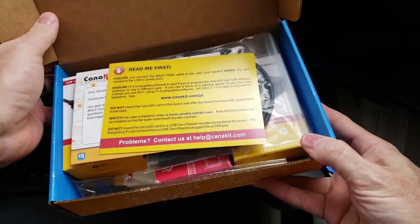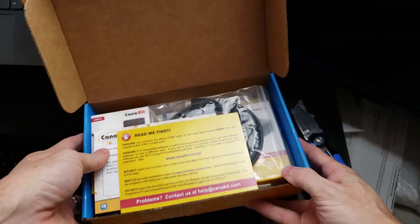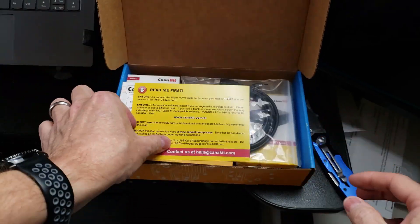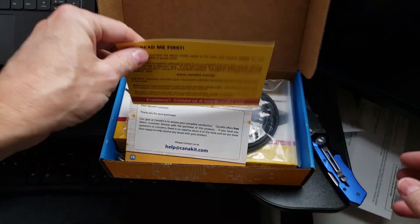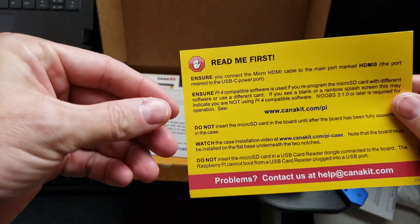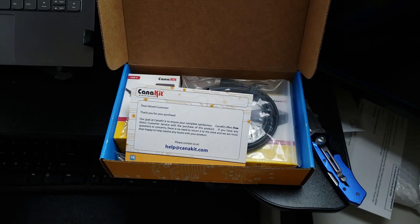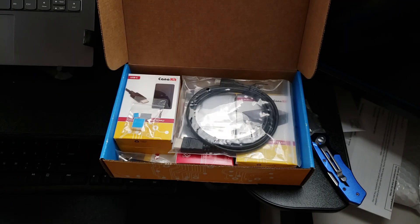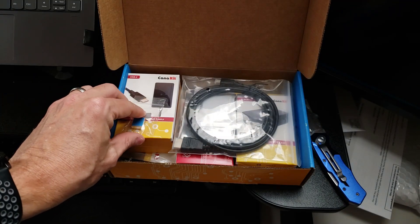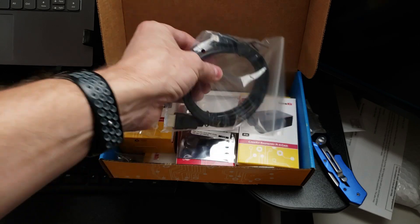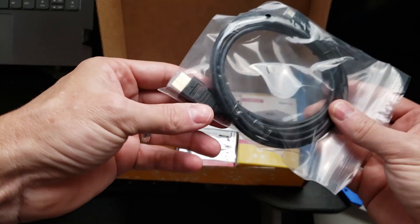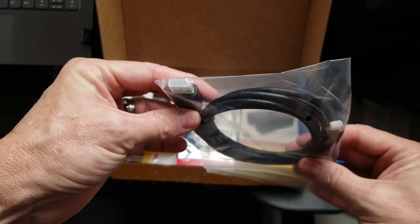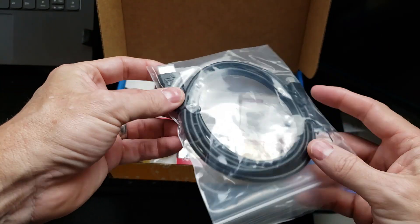And as always, you get the Read Me First information and thank you for your purchase. So what we have here is an HDMI cable that comes with it.